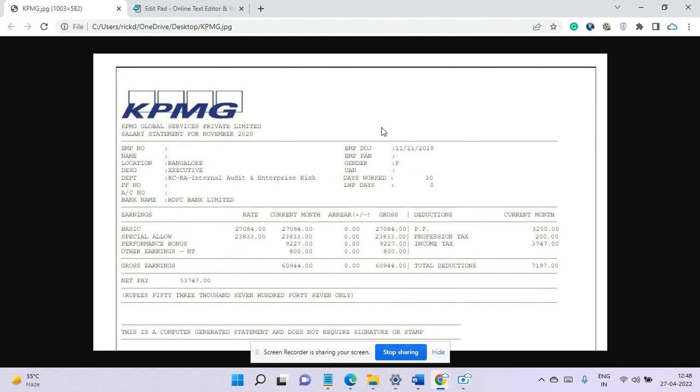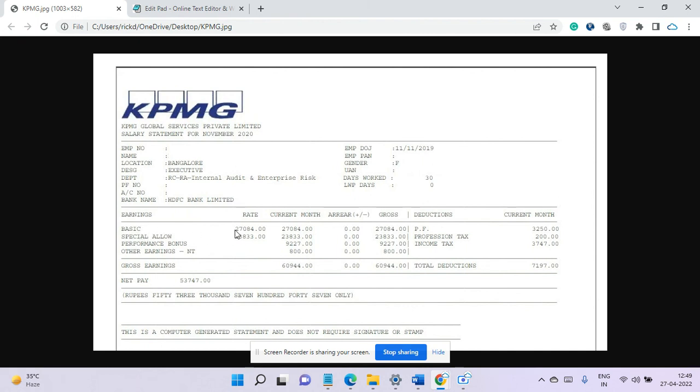So we'll talk about KPMG. This is 2020 but this is for a non-technical role which is executive. They basically deal with the taxation stuff, not for development. So this is a pretty new one and if you see her basic earning is 27,000 rupees and this is from Bangalore location.